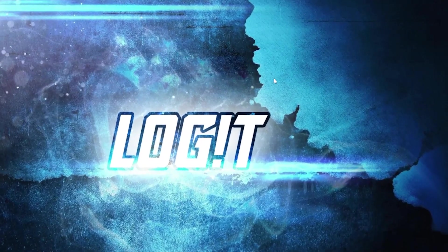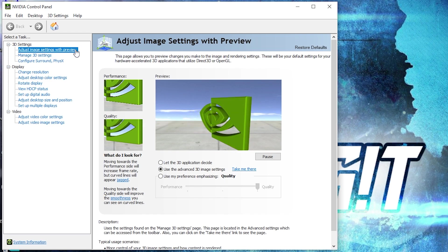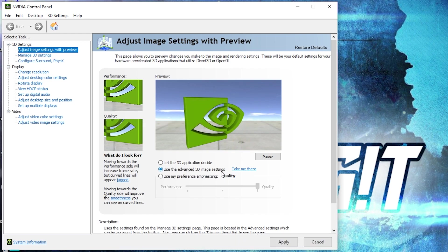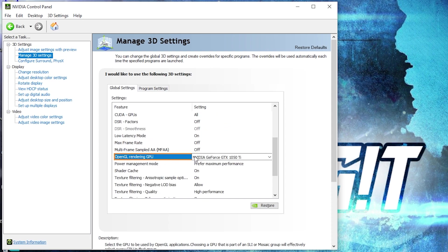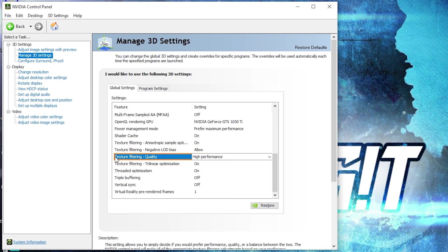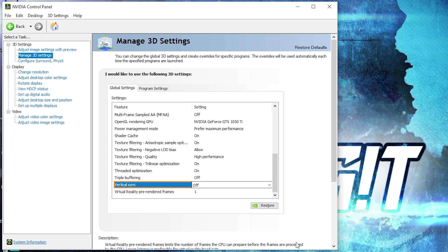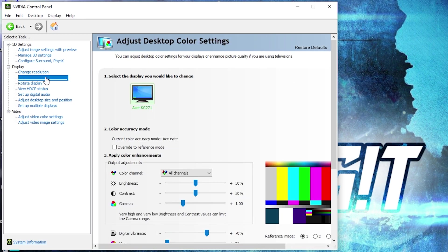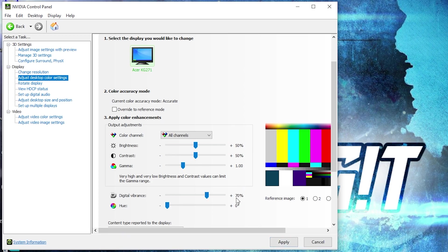Now right-click on the screen, press on NVIDIA Control Panel. Go to Adjust Image Settings with Preview, check Use the Advanced 3D Image Settings, press Apply. Then go to Manage 3D Settings and change the following: OpenGL Rendering GPU — select your video card; Power Management Mode — select Prefer Maximum Performance; Texture Filtering Quality — select High Performance; Threaded Optimization — select On; Vertical Sync — select Off. Press Apply. Then go to Adjust Desktop Color Settings, scroll down to Digital Vibrance, move it to 70%, and press Apply.